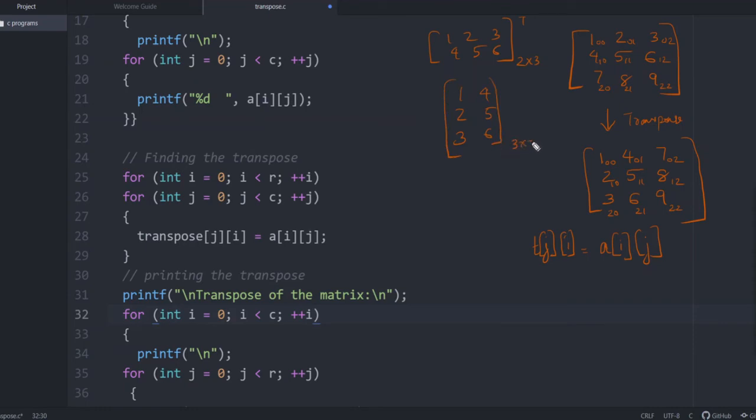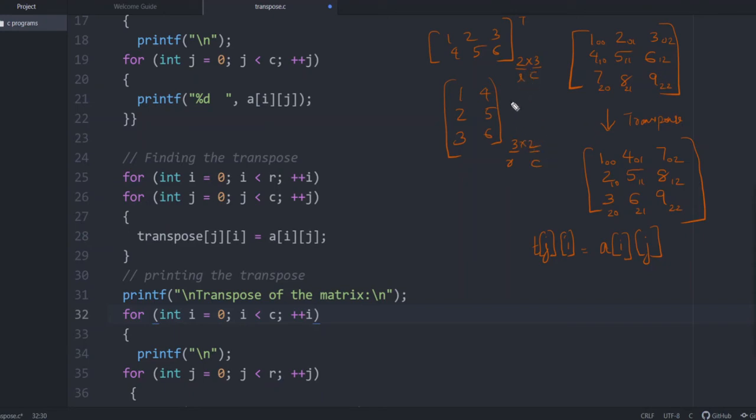This becomes 3 by 2 matrix. So here what happens? If row and column is 2 by 3, here row becomes the earlier column and column becomes the earlier row. So this change is there. That is why here corresponding to column, we have R and corresponding to row, we have C. So that difference happens here.